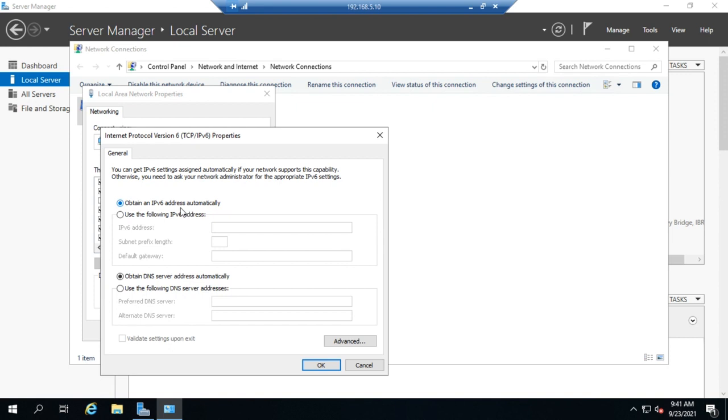And it's pretty straightforward. So we have obtained an IPv6 address automatically. I'm not using IPv6. I haven't changed this. With IPv6, because of the complexity of the addresses, sometimes it makes sense to go ahead and leave these obtaining automatically, depending on how you have your IPv6 networking set up.